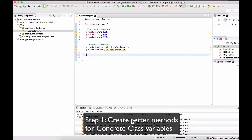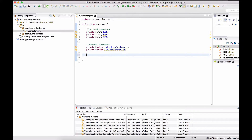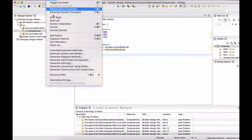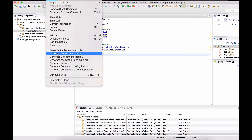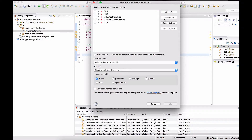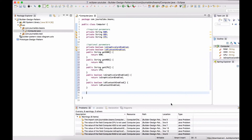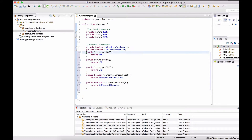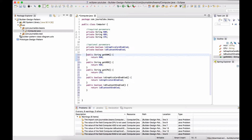Let's first create getter methods for these variables. I'll go to Source, Generate Getters and Setters, select only getters, and click OK. So all the getter methods are created.